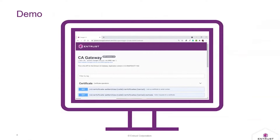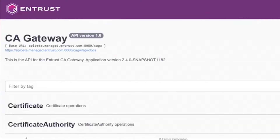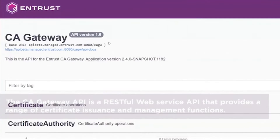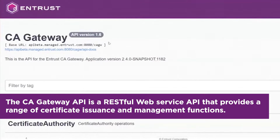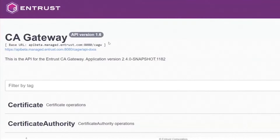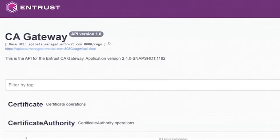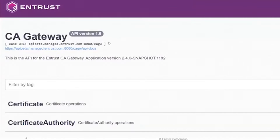Before diving into the Ansible playbook or our Ansible module, I'd like to spend a couple of minutes explaining what the Entrust CA Gateway is and how it typically works. CA Gateway is a RESTful, REST API-based gateway in front of our certificate authorities. When I say our certificate authority, it can be Entrust certificate authorities like our public SSL or private TLS CAs, or third-party CAs like Microsoft or AWS, with more connectors coming in future. This provides a single consistent API-based interface to access all those CAs at the back end.